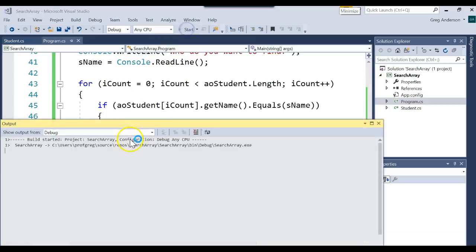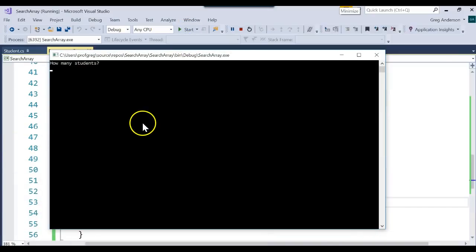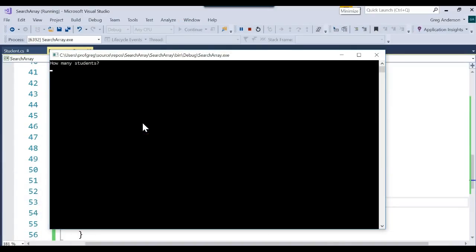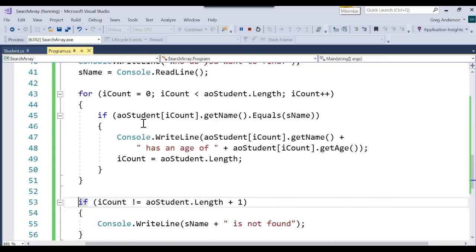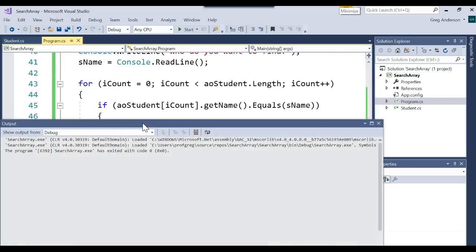Let's run it one more time to see if that works logic-wise. How many students? 3. Greg, 54. Marissa, 24. Oli, 1. Search for Oli. Oli has an age of 1 — so it found it correctly.